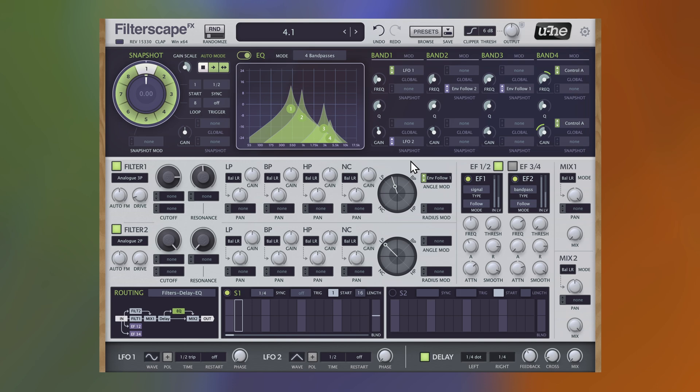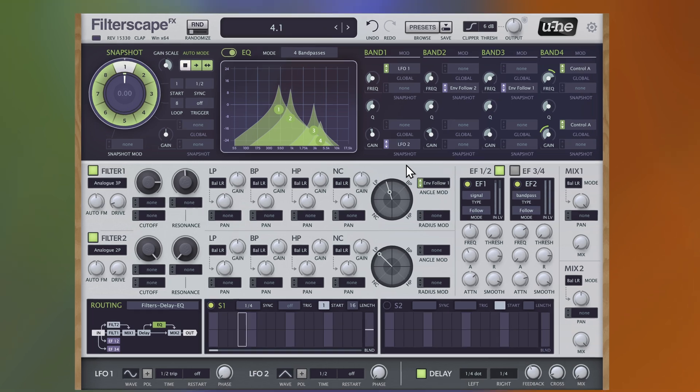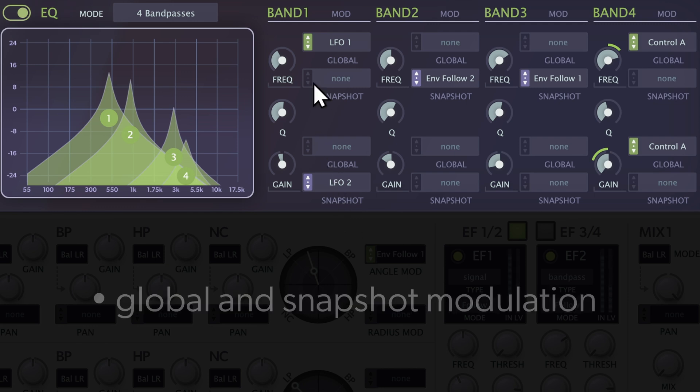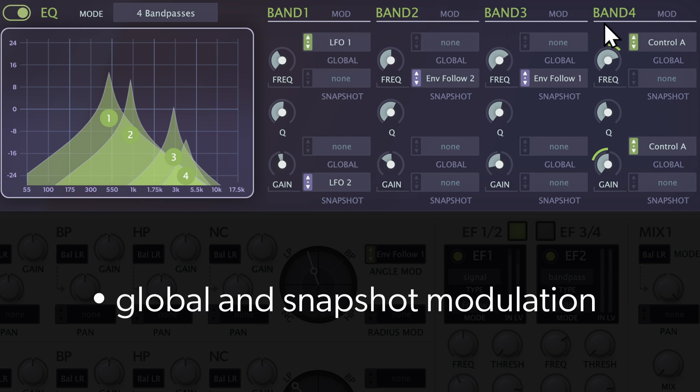In the top right, the band parameters offer in-depth control and modulation possibilities. There are four columns, one for each EQ band.